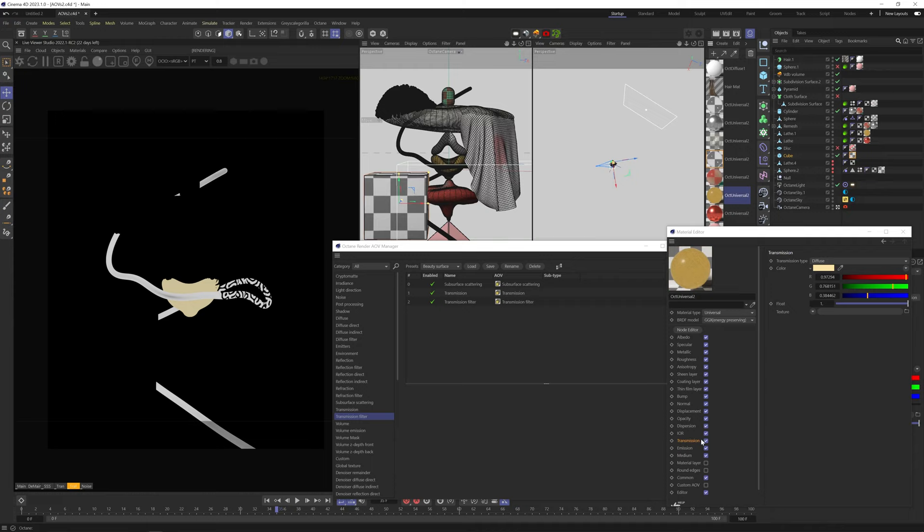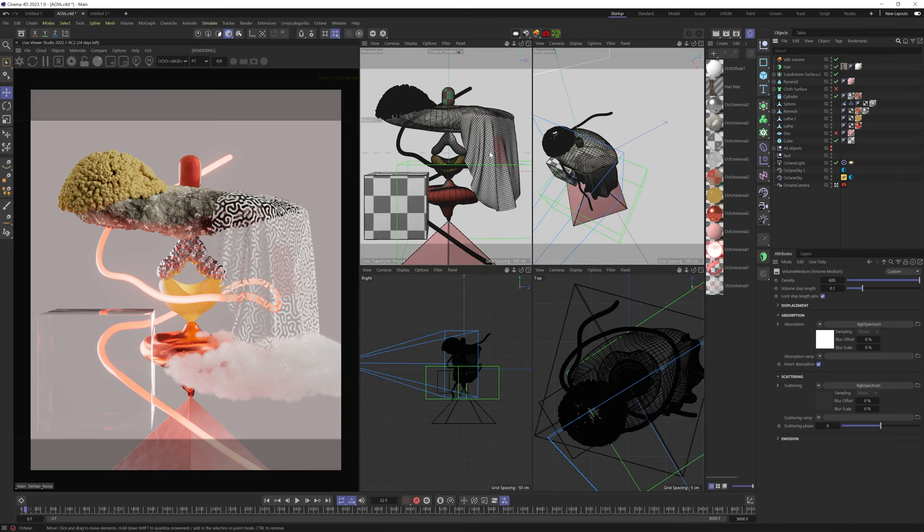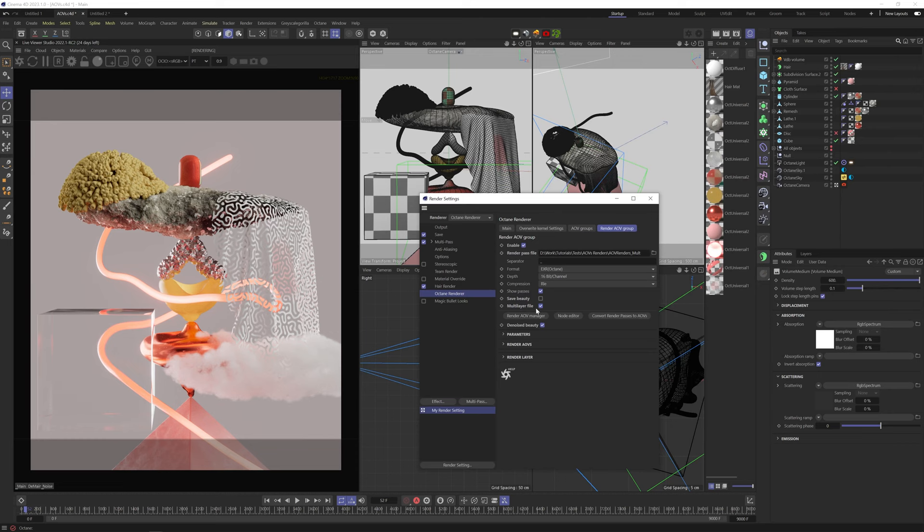Okay, I added this cloud object I quickly created with the new pyro system in Cinema 4D. It's actually amazing. RIP X particles, Loki. Let's keep going.